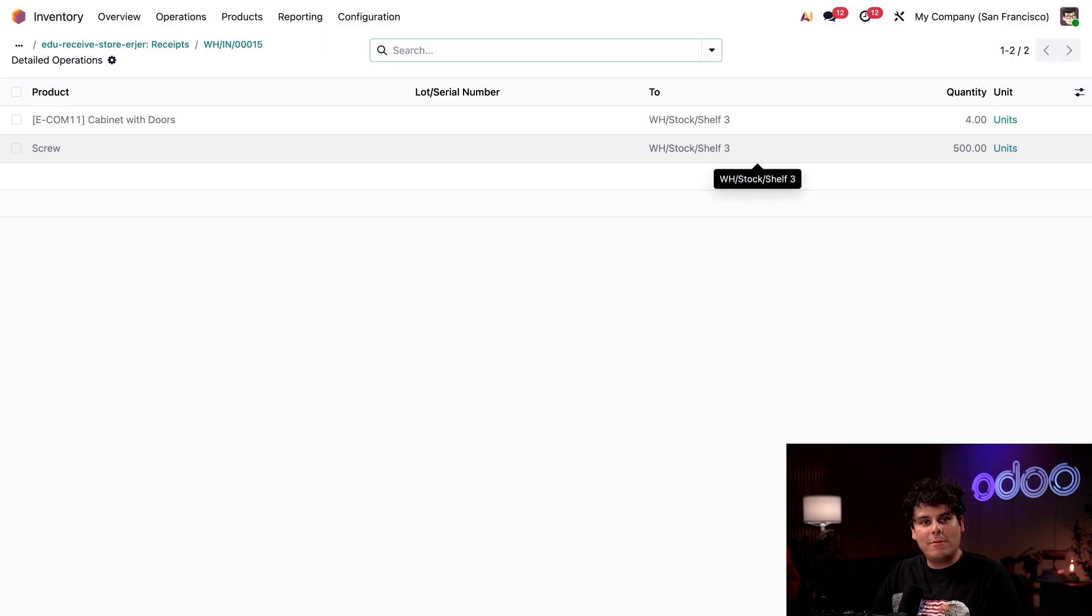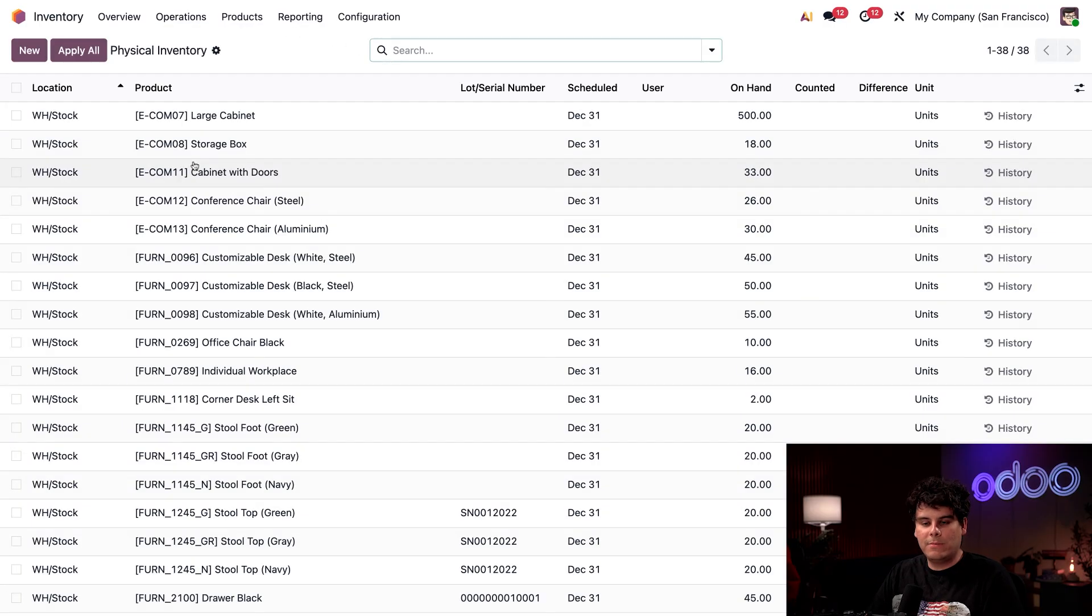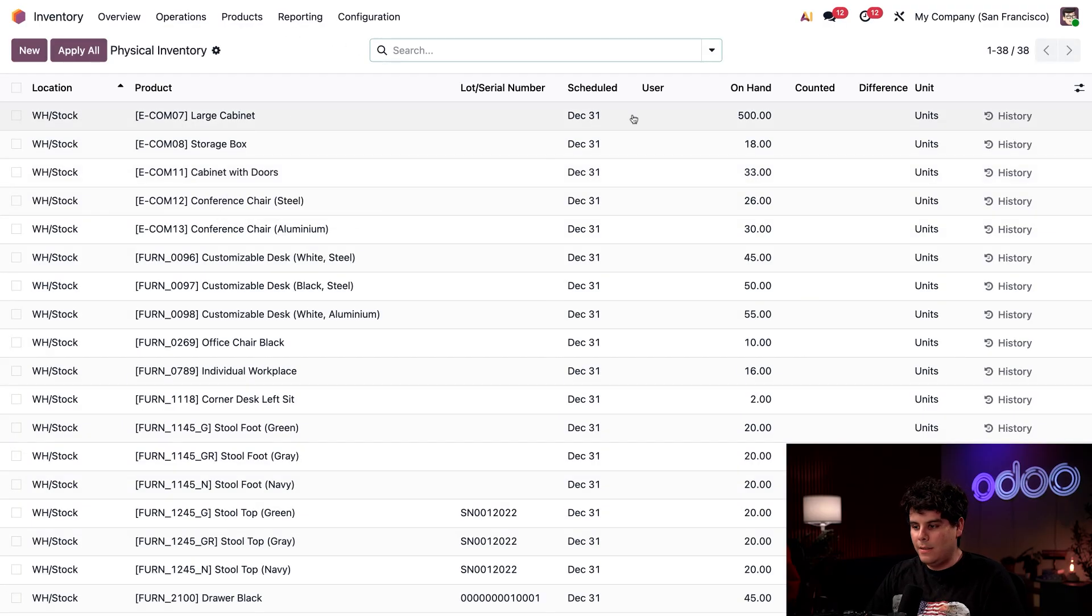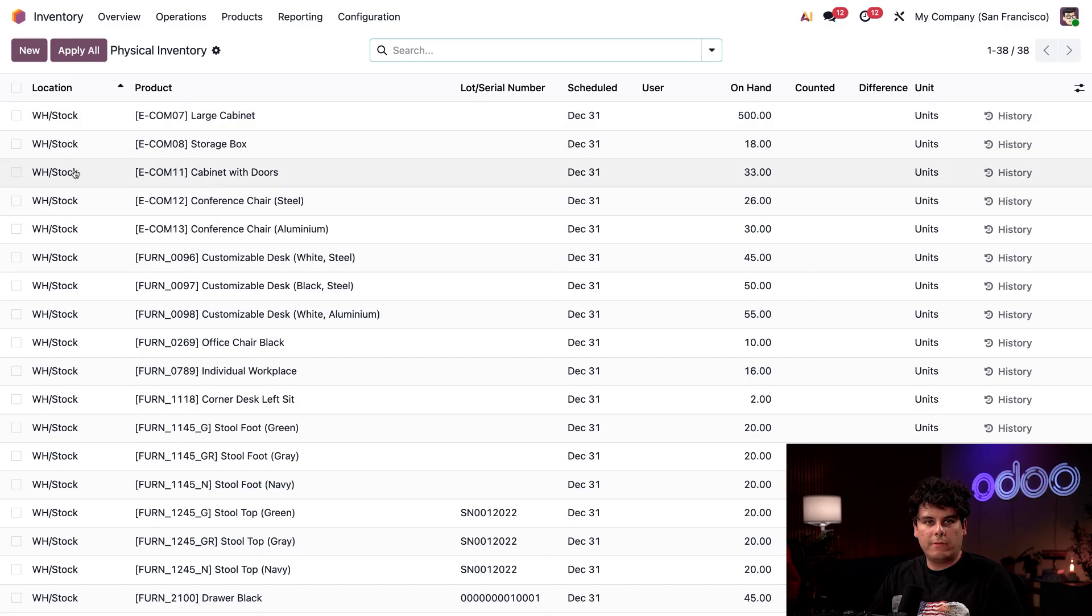All right, Oduers, now that we've basically started our warehouse, how do we check what we have? I'm going to go up to operations and physical inventory at the top. Here we see our on-hand quantity column for products, as well as their location on the far left.